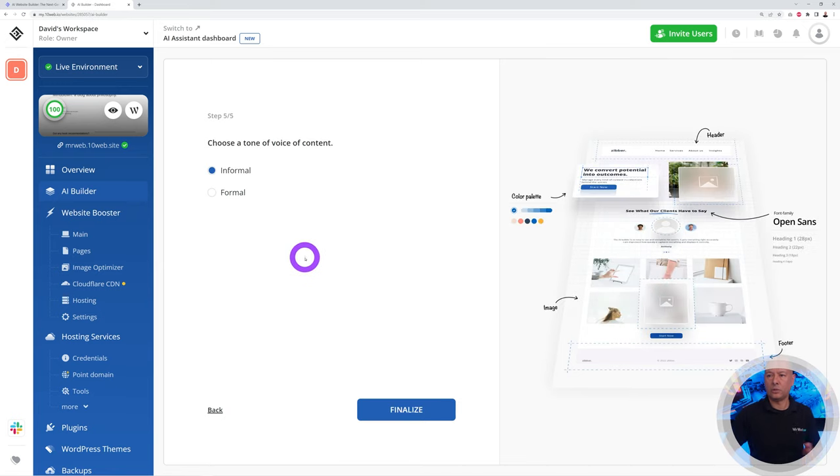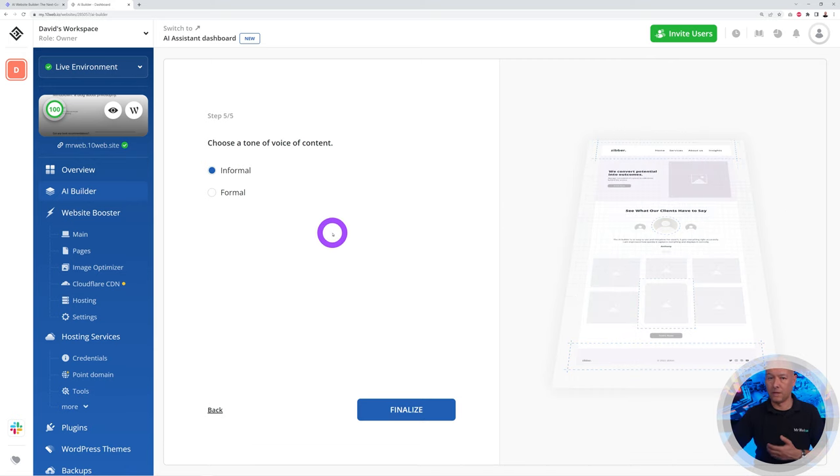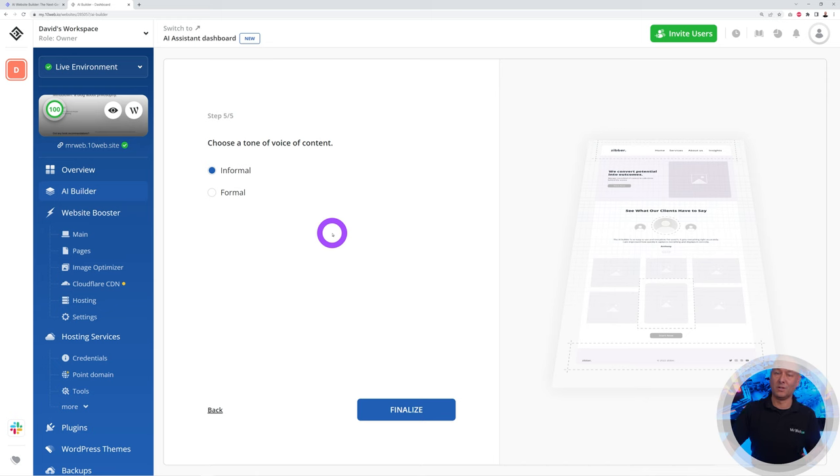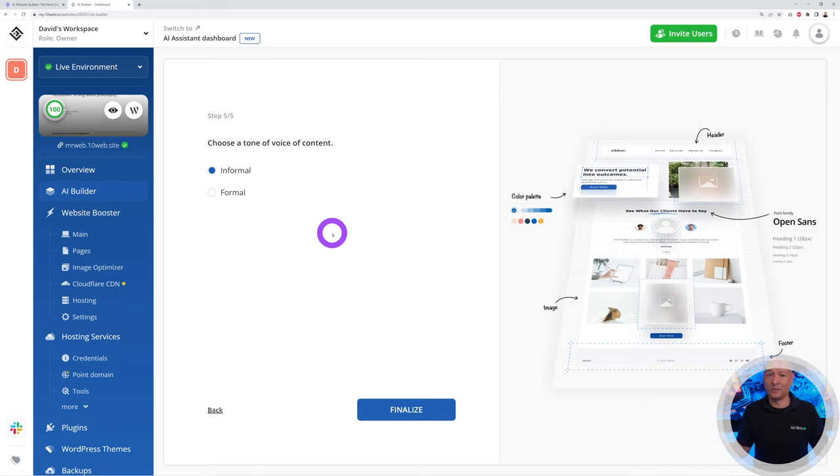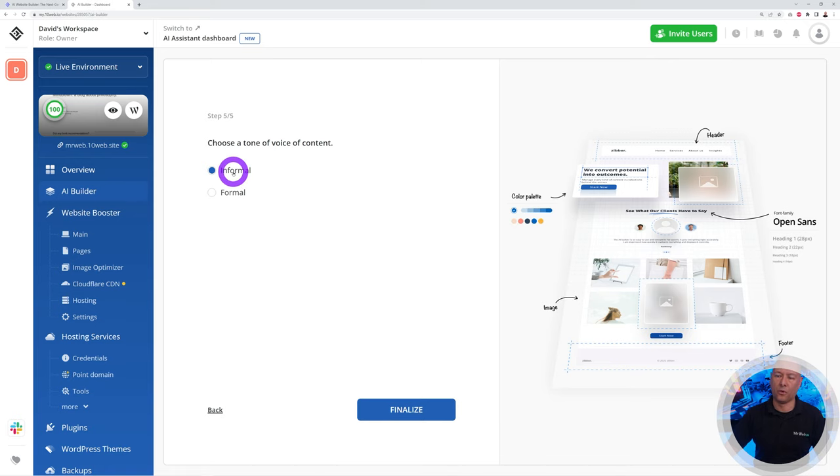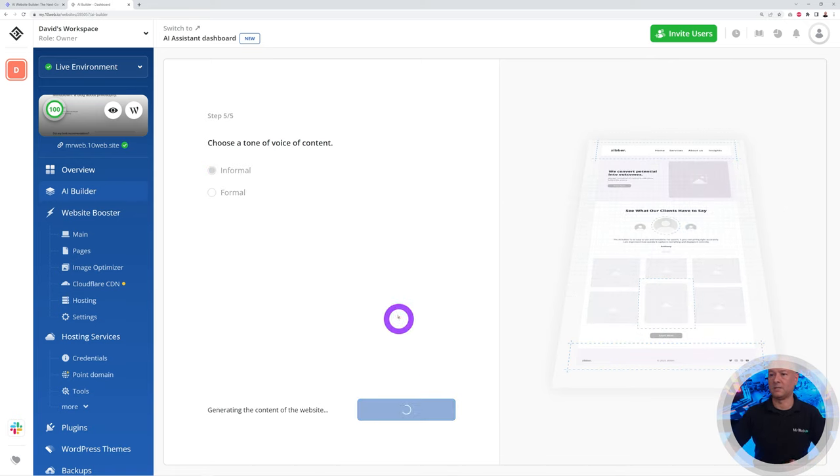Now choose the tone of voice of content. Do you want to sound formal or informal? Are you talking to a professional audience or maybe to friends? You have to choose which one fits you best. I'm just going to go for informal, it's friendlier usually, and then we can click finalize.